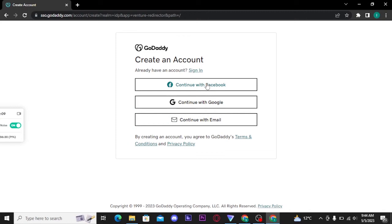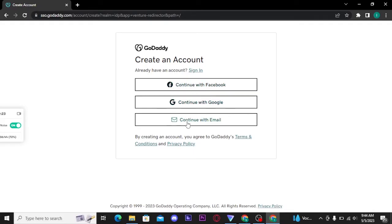If you want to create an account with your Google account, then tap on the second link and you will instantly create your GoDaddy account. But if you want to create your account with your email, then tap on this third option.